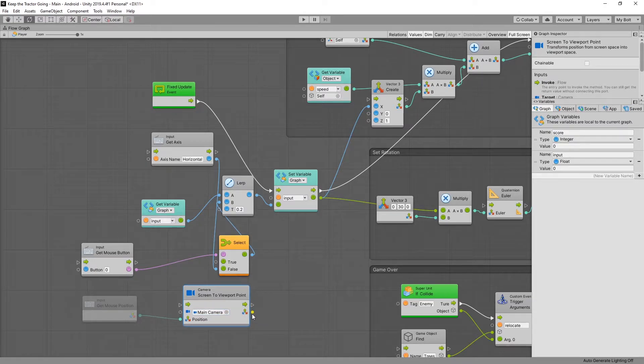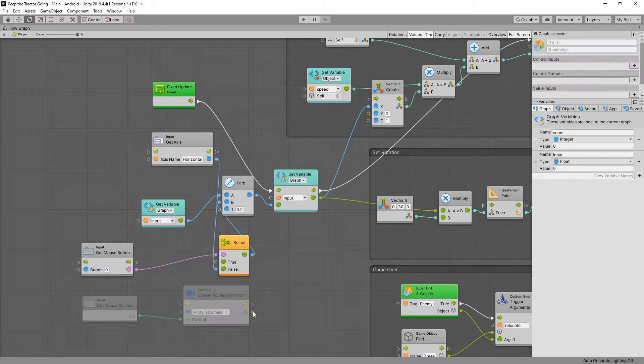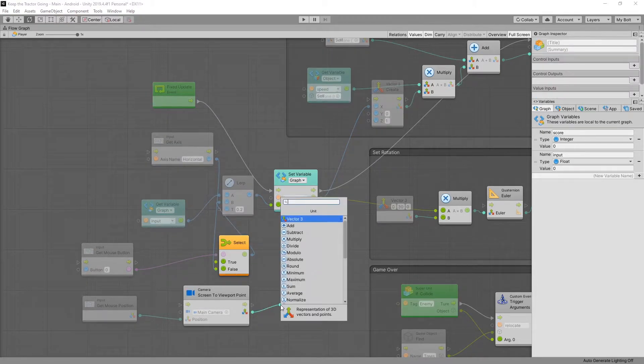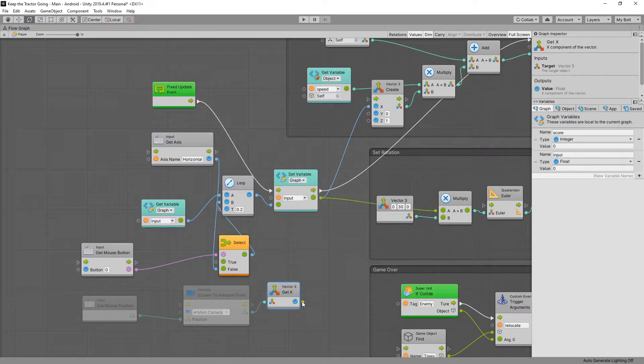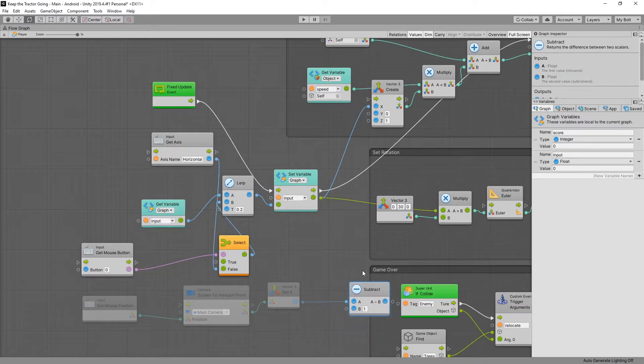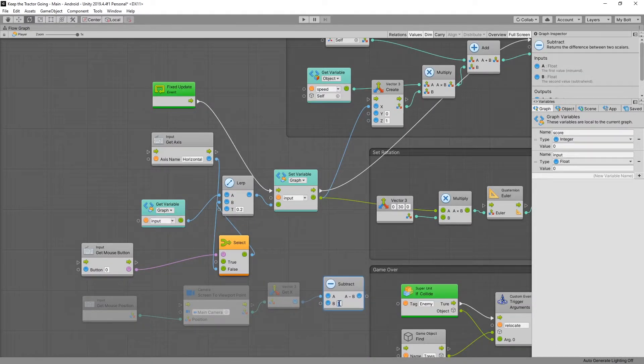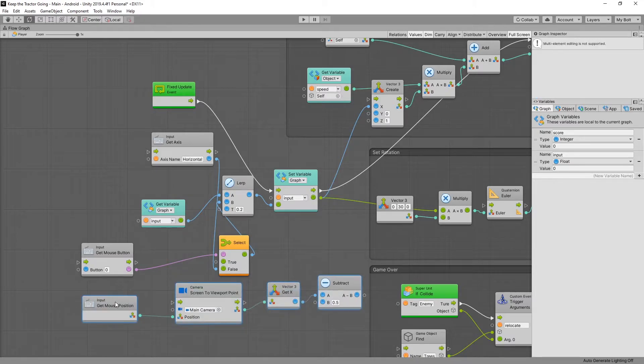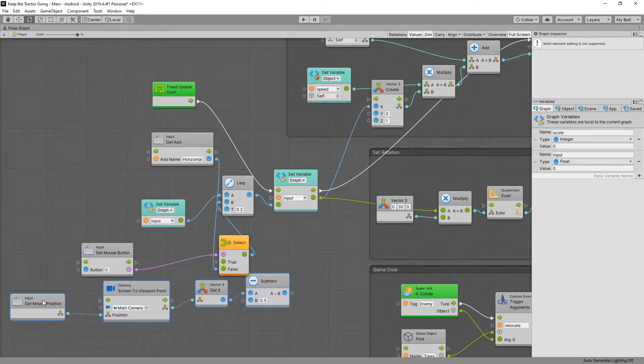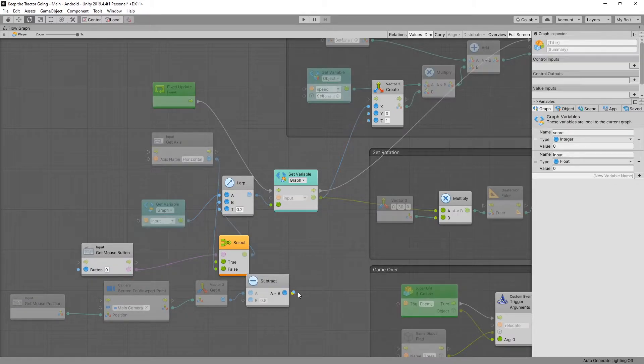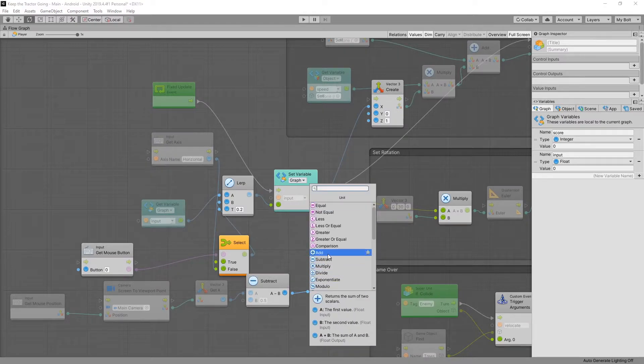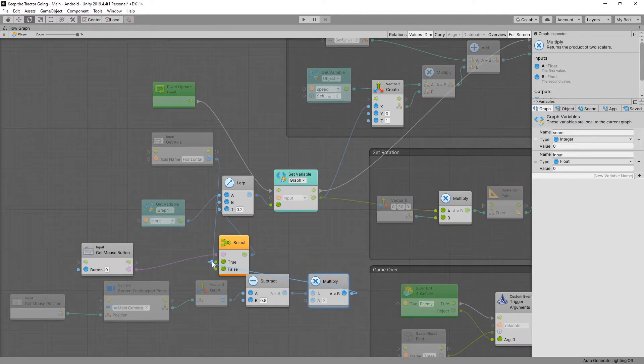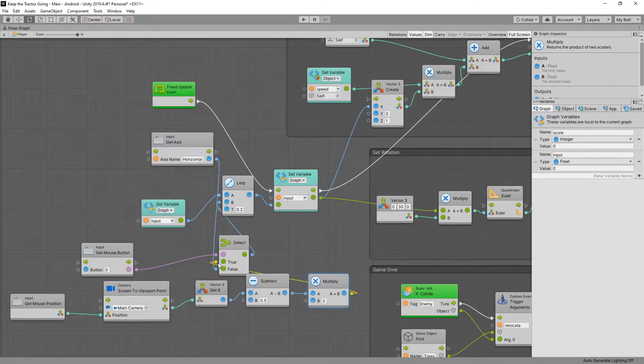So now we need to convert from zero to one to negative one to one. And what we can do first is get the x-axis because that's what we're going to be using. And then we want to shift the value back by 0.5. So subtract 0.5. And now the values that we get is from negative 0.5 to 0.5. So to get the range from negative one to one we can multiply the output by two. And that will give us the desired value from negative one to one. Connect that to true.